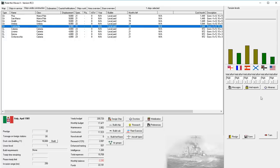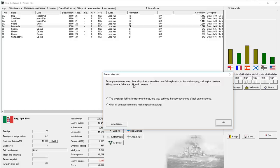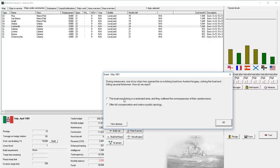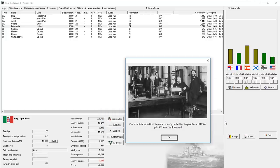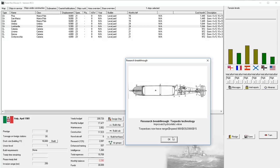Meanwhile, you can see tensions are kind of increasing across the board. Nothing too dangerous yet, but something to keep an eye on. Our balance is now negative $2.2 million, and our funds are at $33 million. During maneuvers, one of our ships opened fire in a fishing boat from Austria-Hungary, sinking the boat and killing several fishermen. What should we do? The boat was fishing in a restricted area, and they suffered the consequences of their carelessness, offer full compensation, and a public apology. I don't want to take the prestige yet, so we'll do that. Meanwhile, our scientists report they're currently baffled by the problems of destroyers of 600-ton displacement. That's just great. But at least we improved the quality of our torpedoes there by increasing the range and speed.